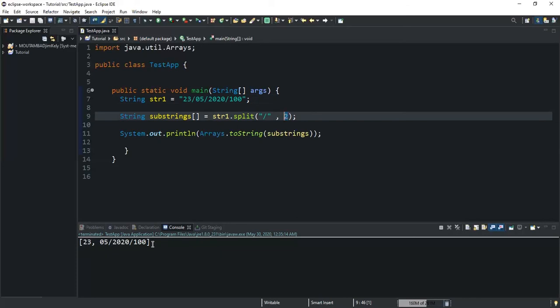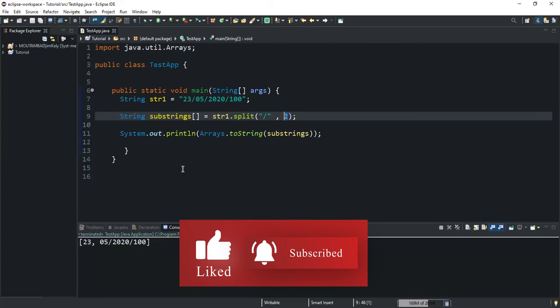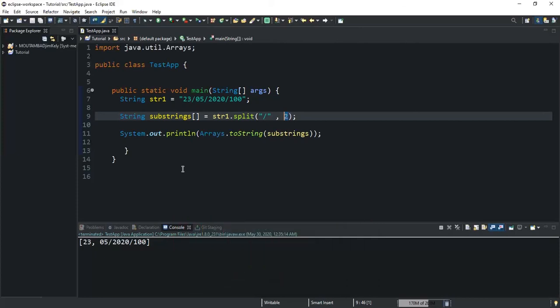That was it concerning the split method and its two variations. The first variation lets you split your string into different substrings returned in an array. The second variation showed how you can limit the number of substrings to be returned. Thanks for viewing — please feel free to ask any questions in the comments, like this video, and subscribe to the channel. Let's meet in another video.